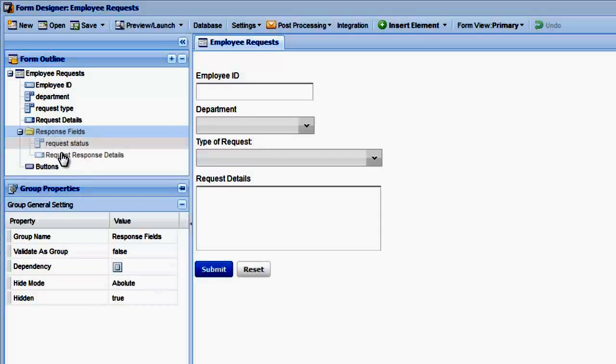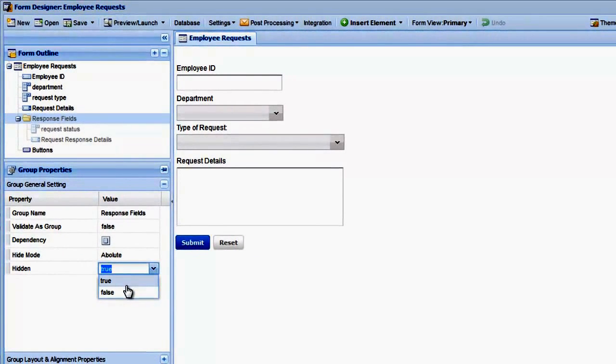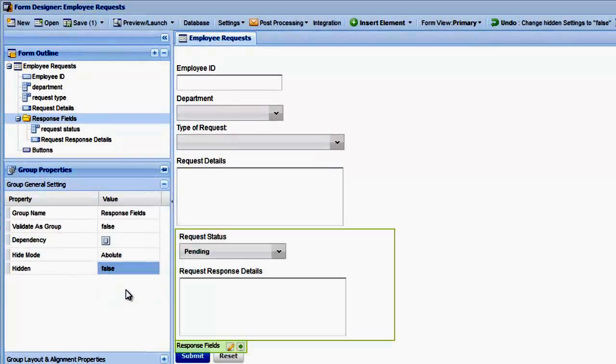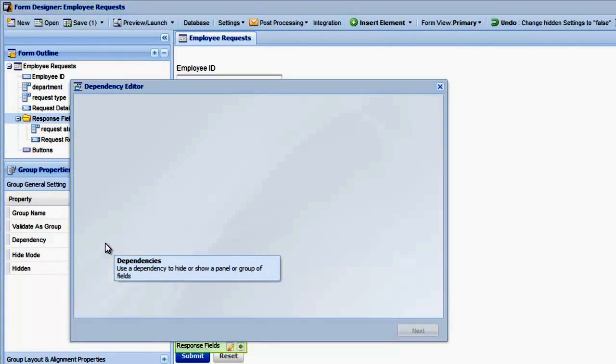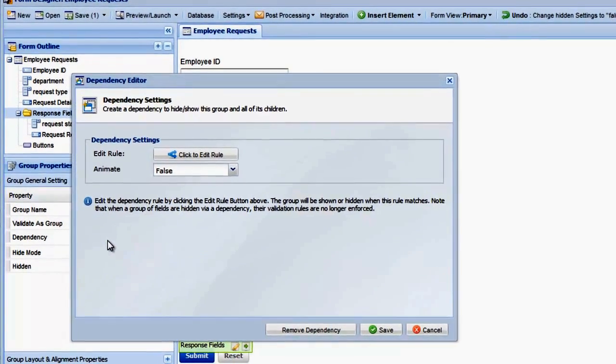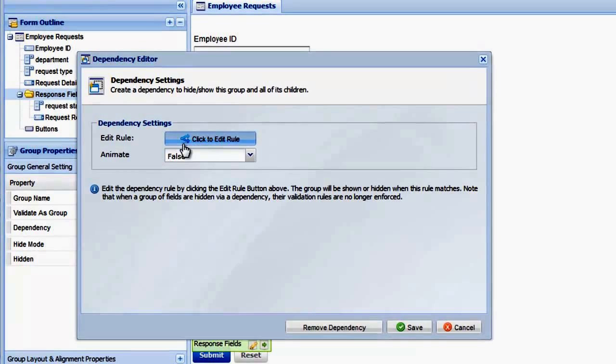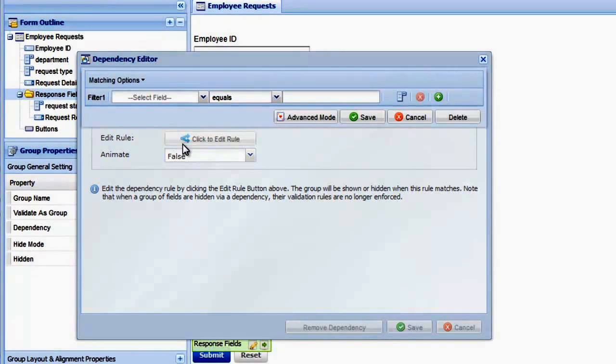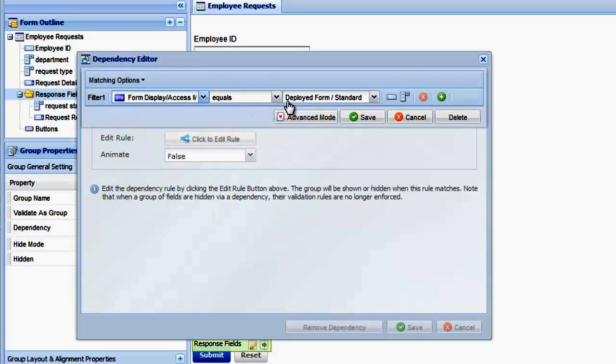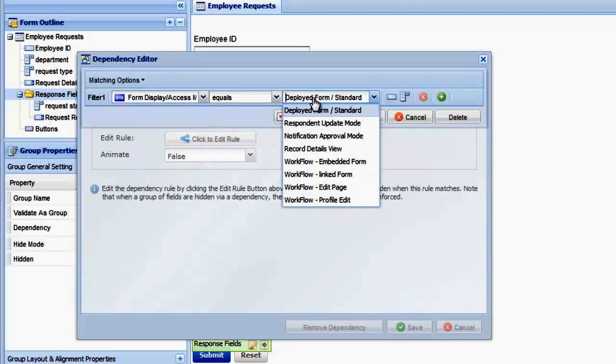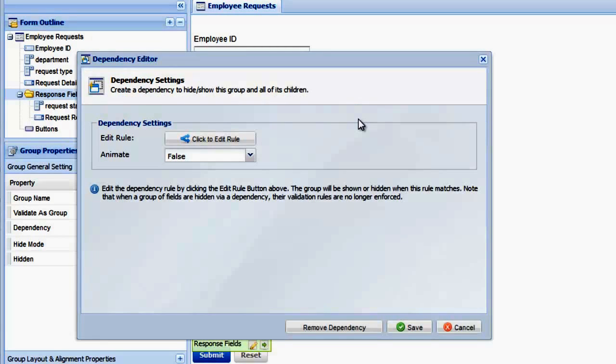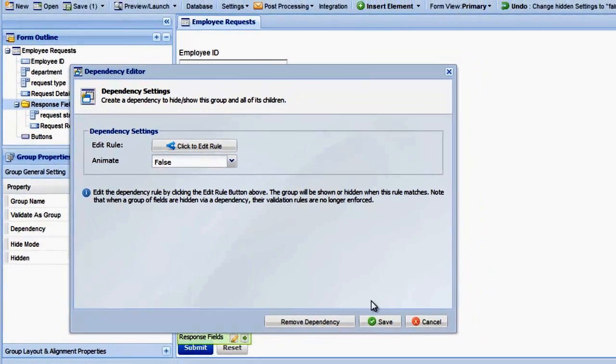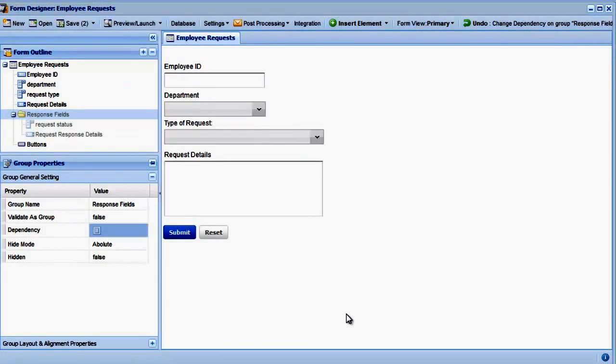The first option is to use a dependency. First, let's unhide the fields. Now let's create a dependency on the group and assign a rule that says FormDisplay slash Access Mode equals Workflow Edit Page. This will force the fields to only be visible when loaded via a Workflow Edit Page. The FormDisplay slash Access Mode rule can also be used when creating autoresponders and notifications. That's one way to change the form fields displayed on a form integrated into a Workflow.